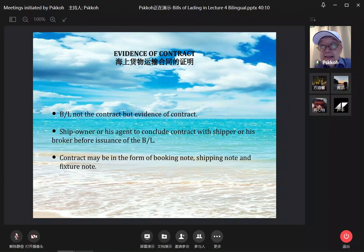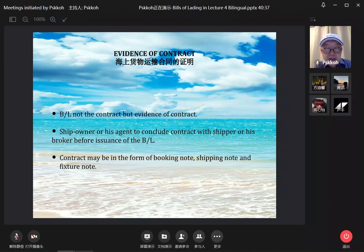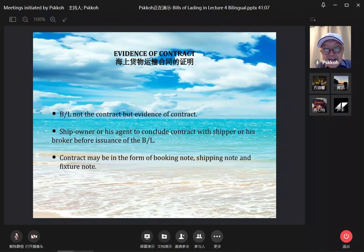The last function of the bill of lading is evidence of contract — 海上货物运输合同的证明. It is not a contract — do not forget. The bill of lading is evidence of contract; these are two different things. The ship owner or the carrier's agent will have to conclude contracts with the shipper or his broker before the issuance of the bill of lading.